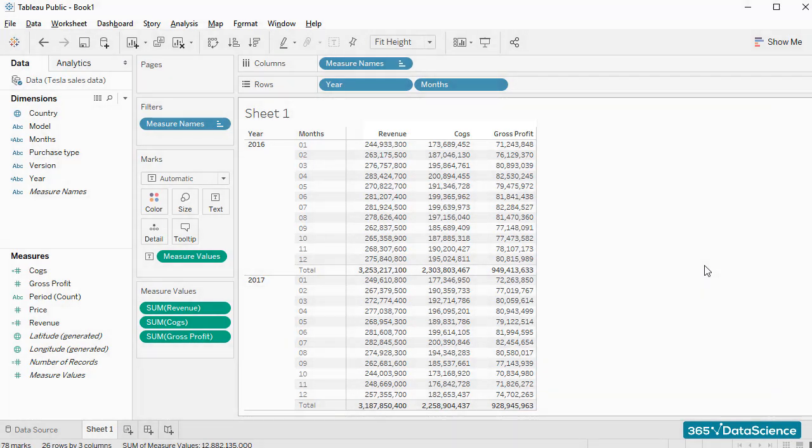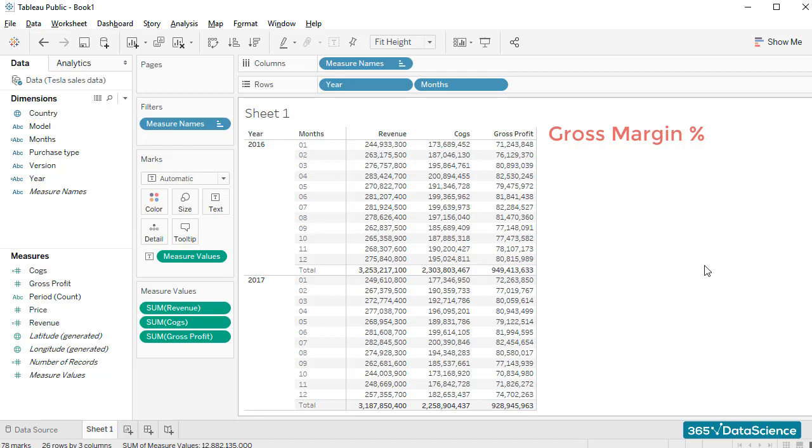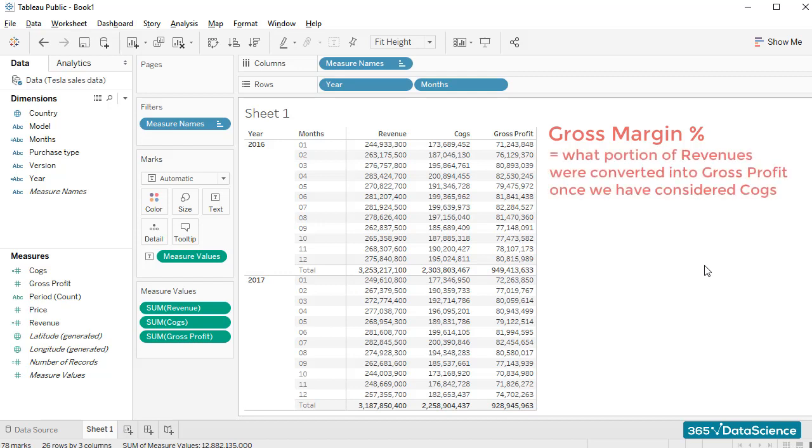Now that I think about it, one thing we should probably add is a gross margin calculation right next to the gross profit figures. Gross margin is useful because it allows us to see what portion of revenues were converted into gross profit once we have considered the cost of goods sold.